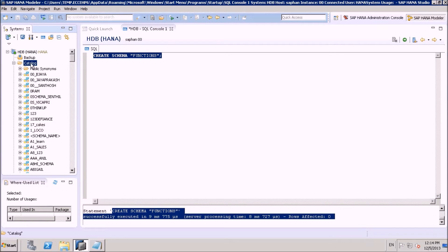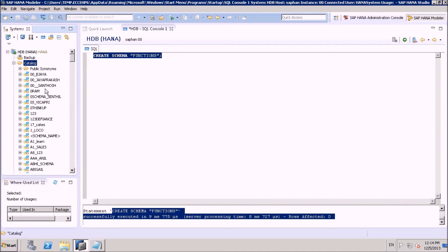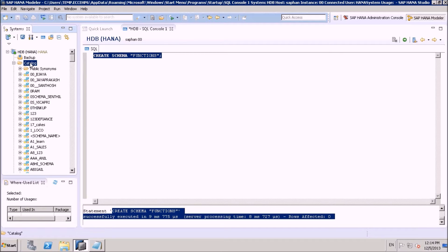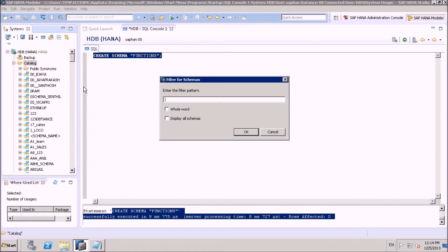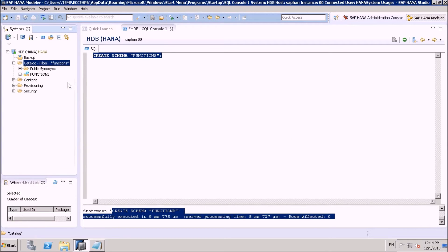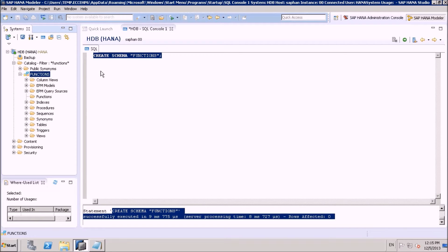Let me apply a filter to find the schema quickly. Here is our schema FUNCTIONS. Let's check for functions — we don't have any functions here yet. Okay, let's start with creating functions.